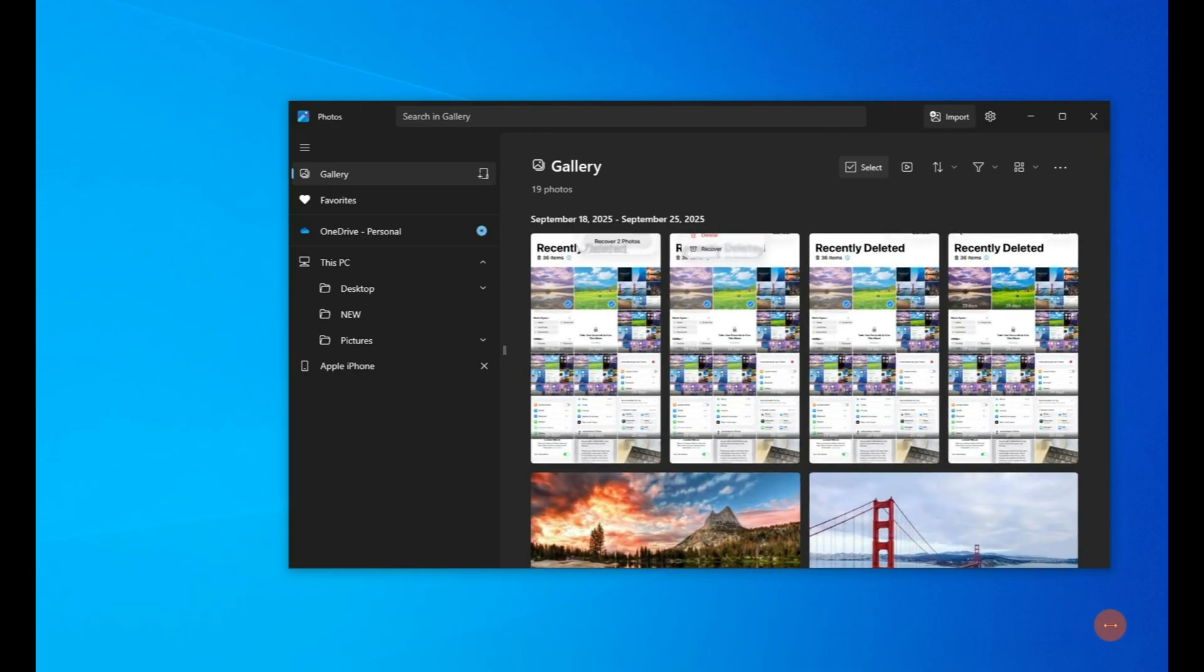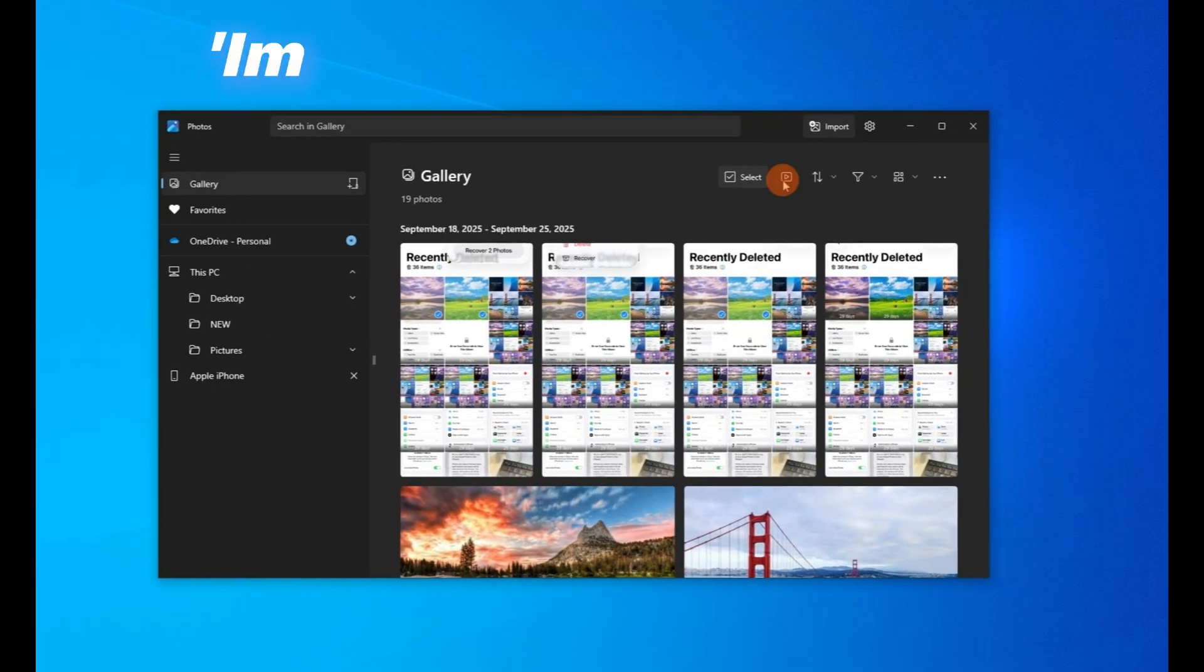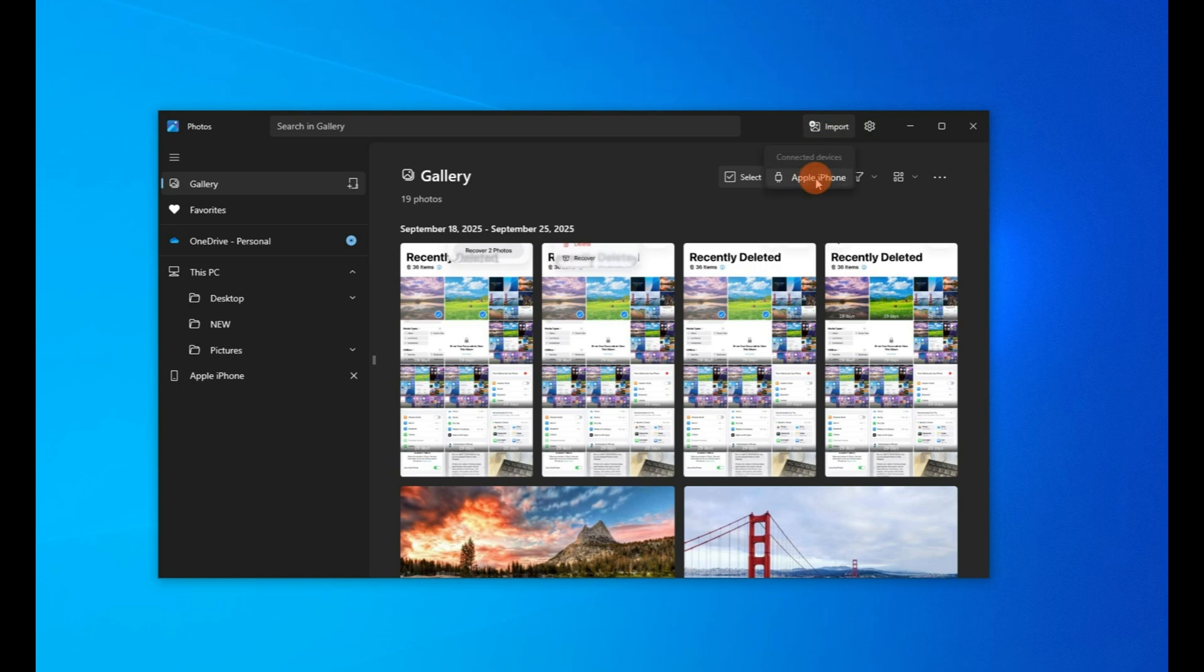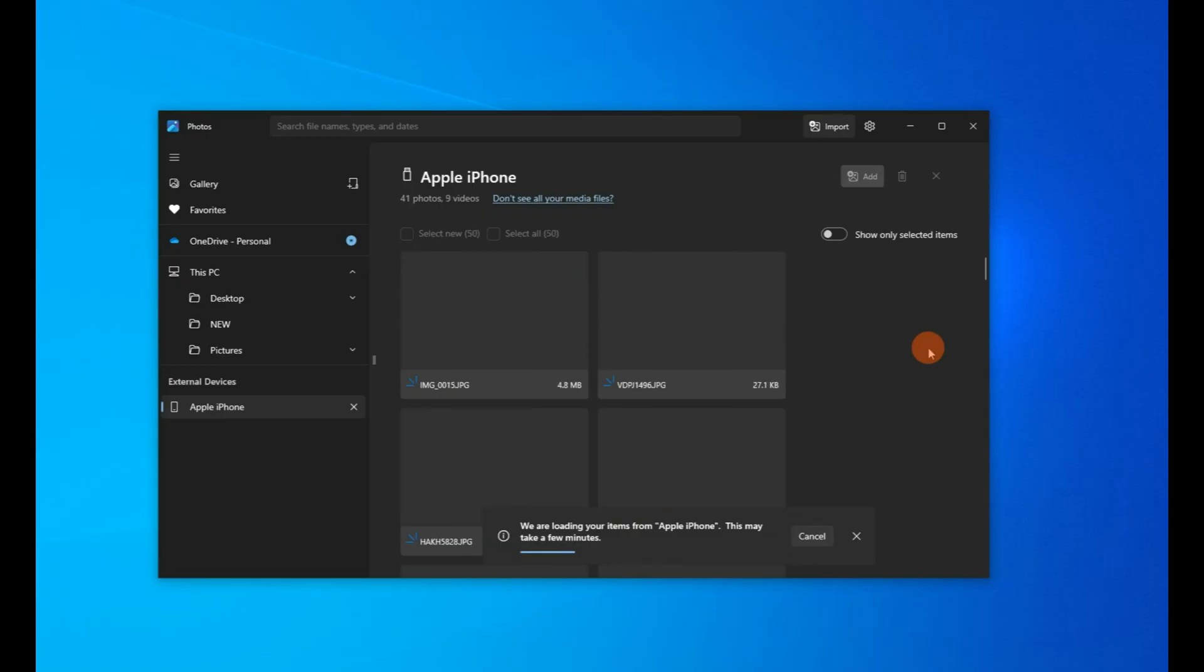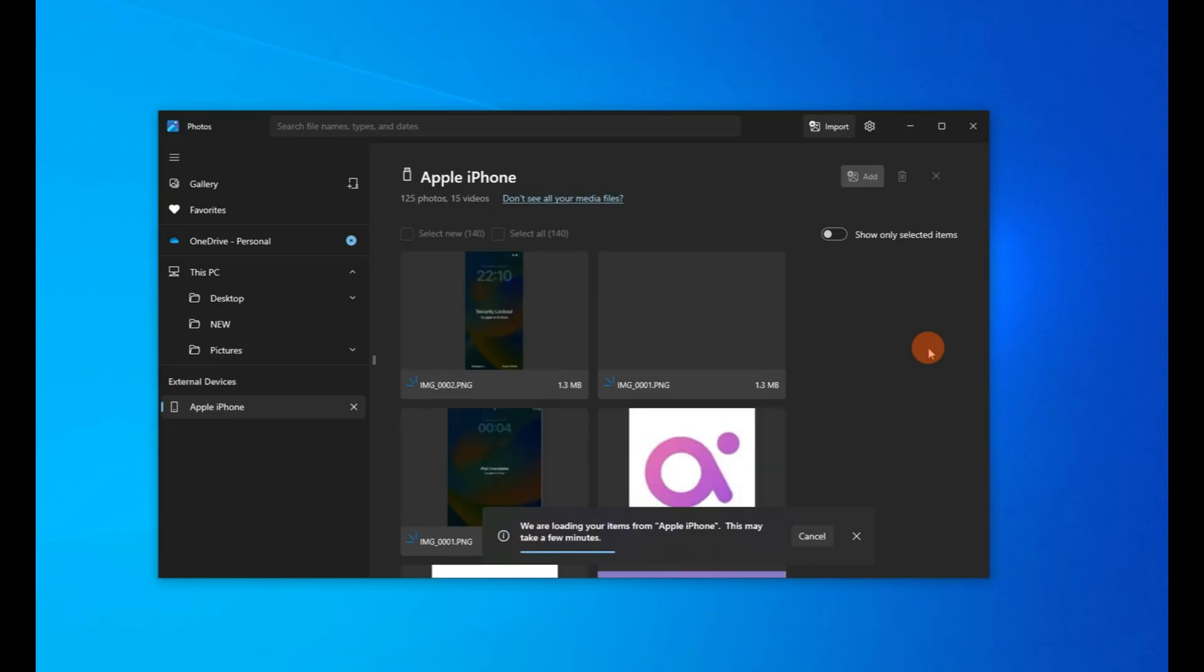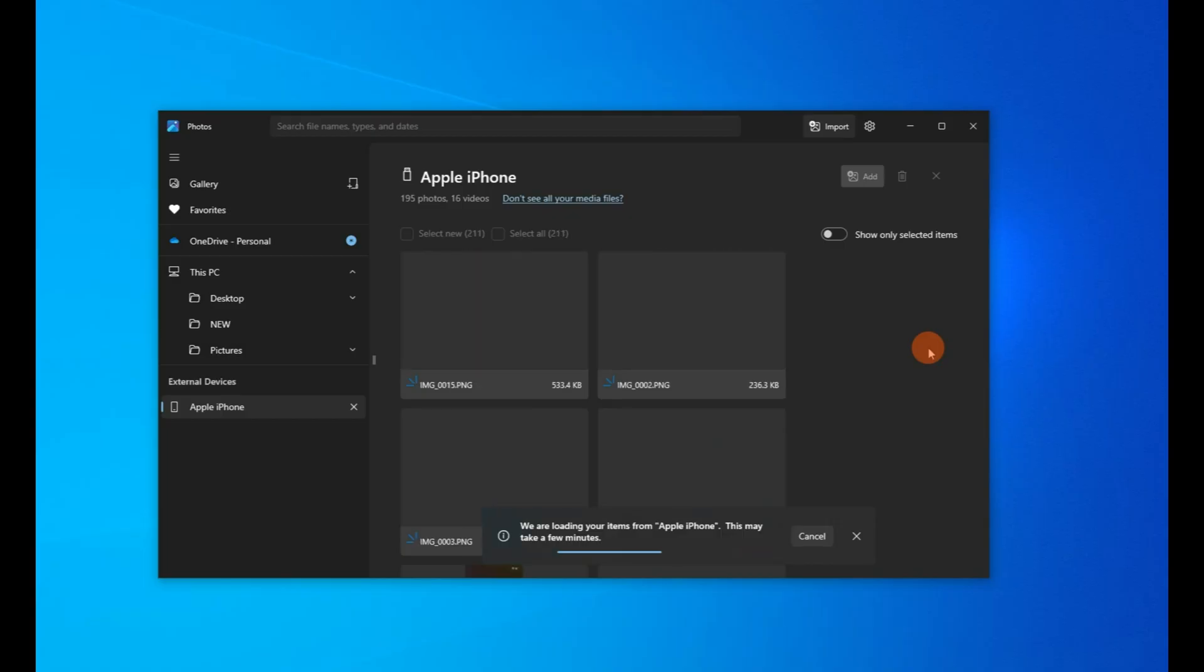As your iPhone is already connected, here we can click this import button from the top right corner and select Apple iPhone from the list. As you can see, the photos and videos on your iPhone are quickly loading up. If you have a large photo library, it will take more time to finish.